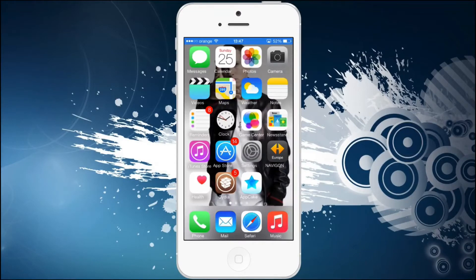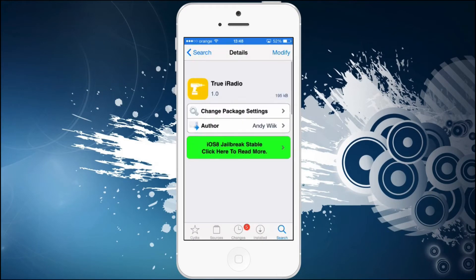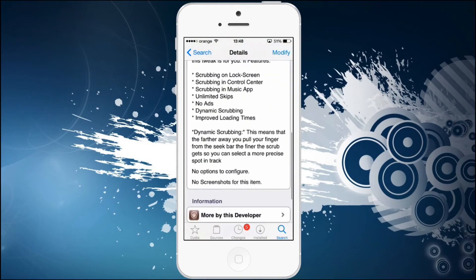Hi guys, it's the weekend and today I'm going to show you another CDL tweak that is very useful. Today I'm going to talk about a CDL tweak called True Eye Radio. This is available in the Big Boss repo for film, and here is what it can do.